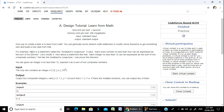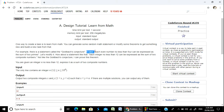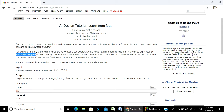For example, there is a statement called Goldbach's Conjecture. It is a very famous conjecture. The statement says: each even number no less than 4 can be expressed as the sum of two primes. So each even number that is greater than or equal to 4 can be expressed as the sum of two prime numbers.